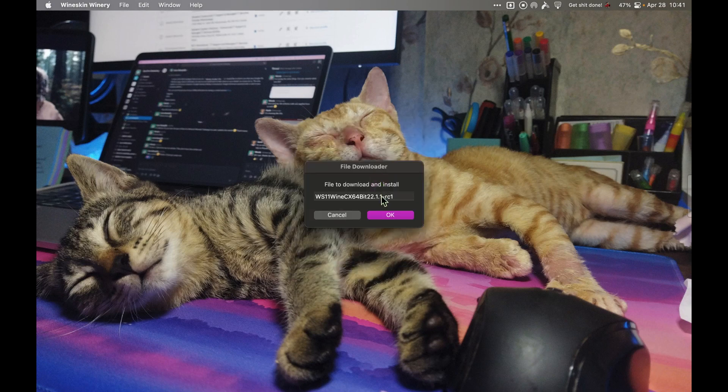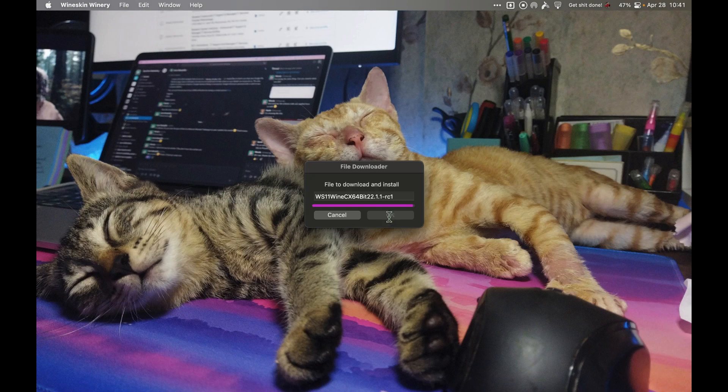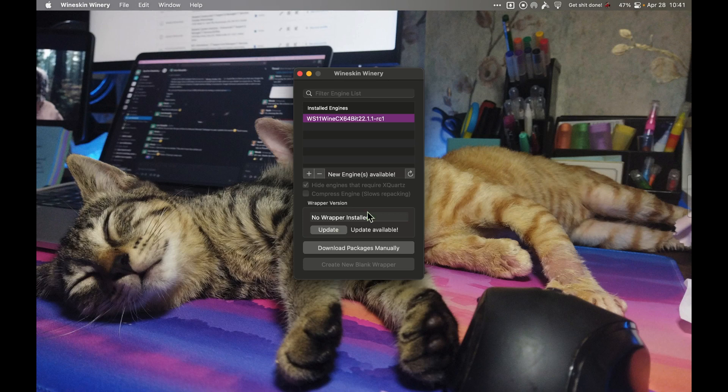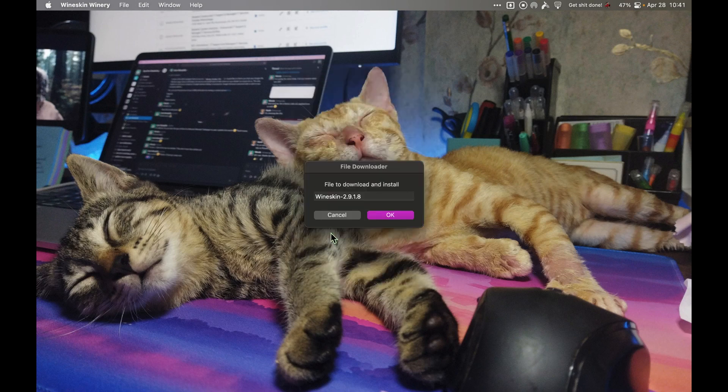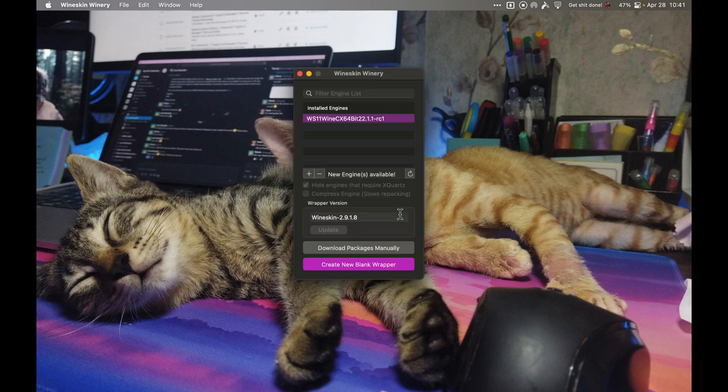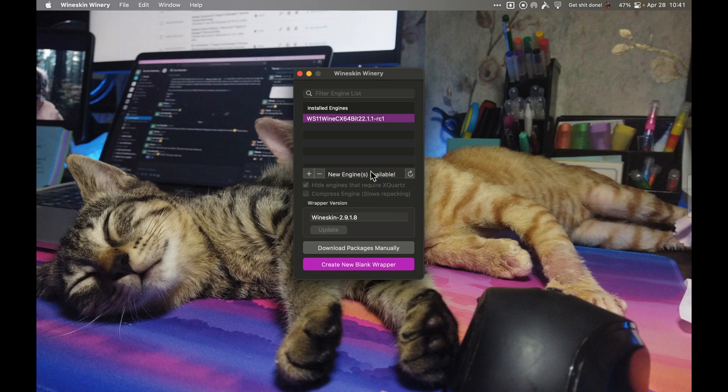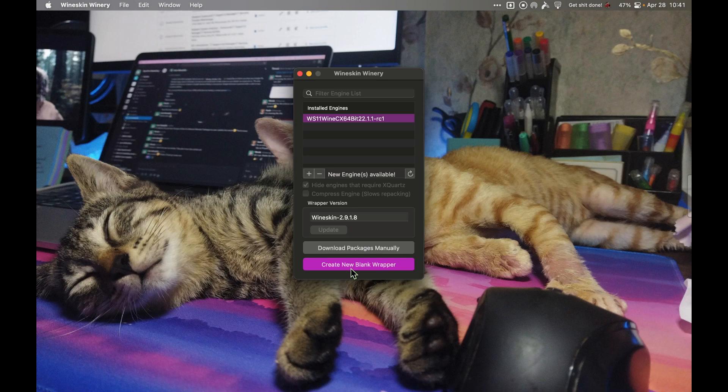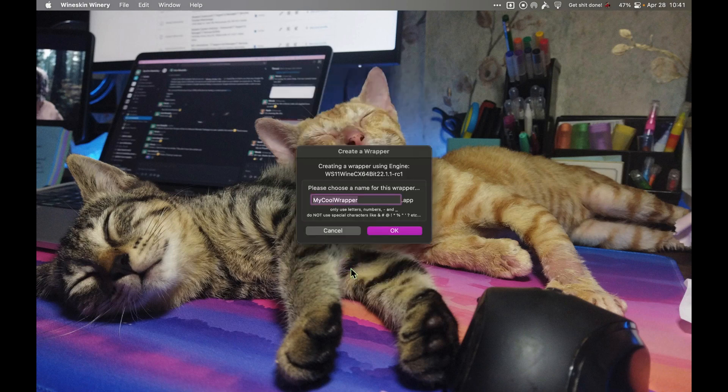Click OK, and once you're back here, click Update. We will update the wrapper version to the engine that we selected. Now the next thing that we need to do is we have our engine installed and our wrapper version updated, so click new blank wrapper.